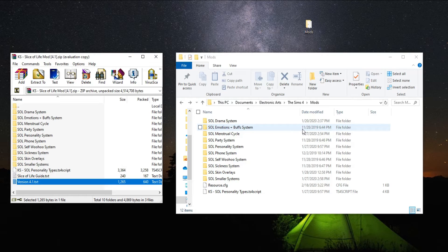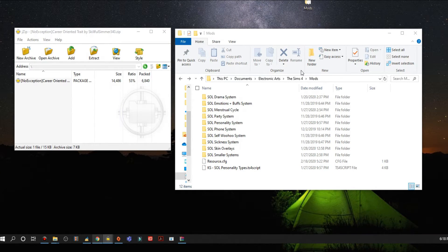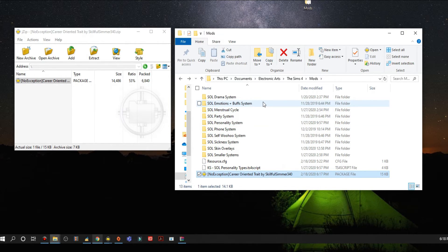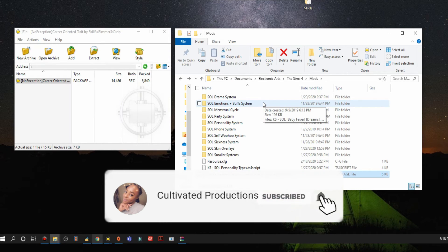I'm going to show you another mod — one that doesn't have a script file. To install this mod, all you need to do is drag the package file over into your mods folder, and that's it. It's a custom trait, so it's still a mod, but since it doesn't have a script file, you just drag over the package file. Installing mods is more difficult than custom content because most of the time mods have multiple files and you can't forget any of them.